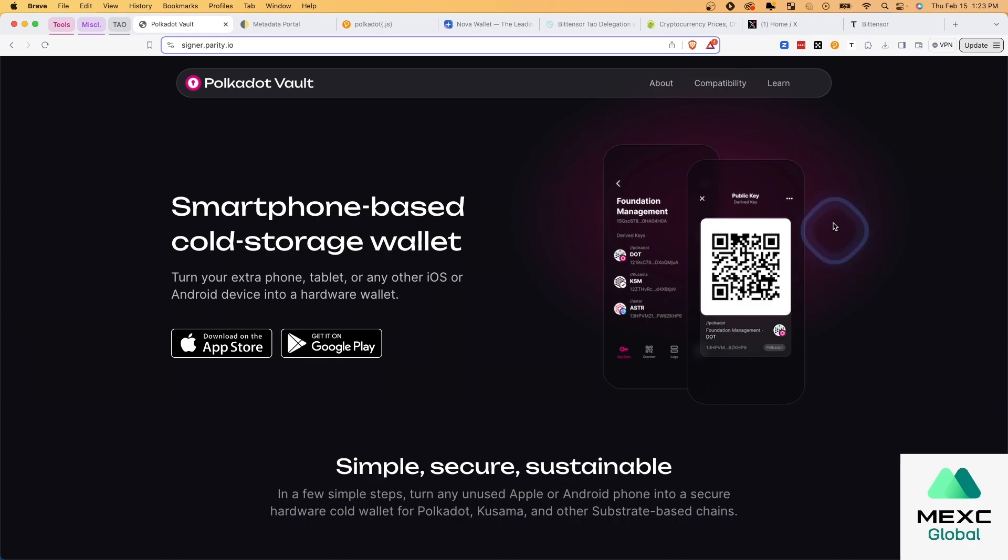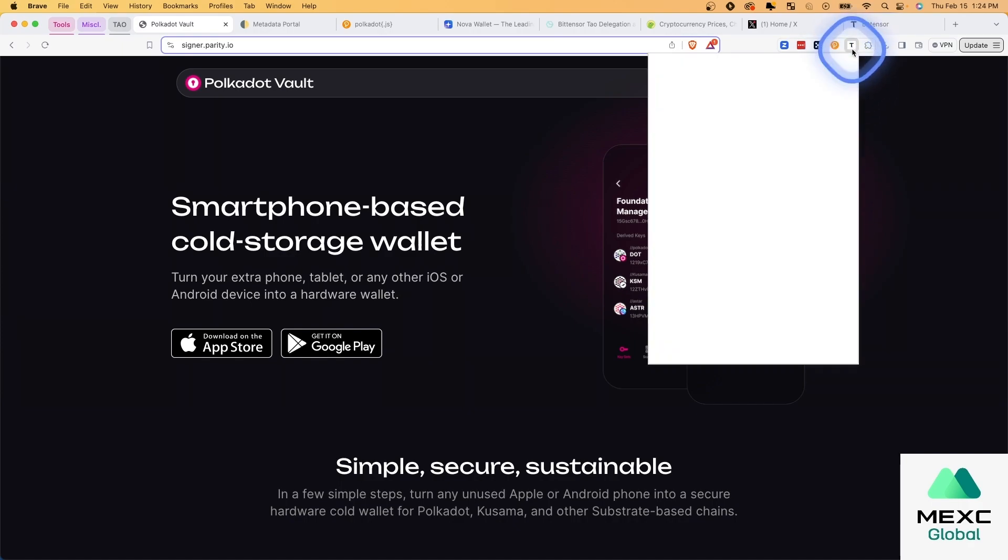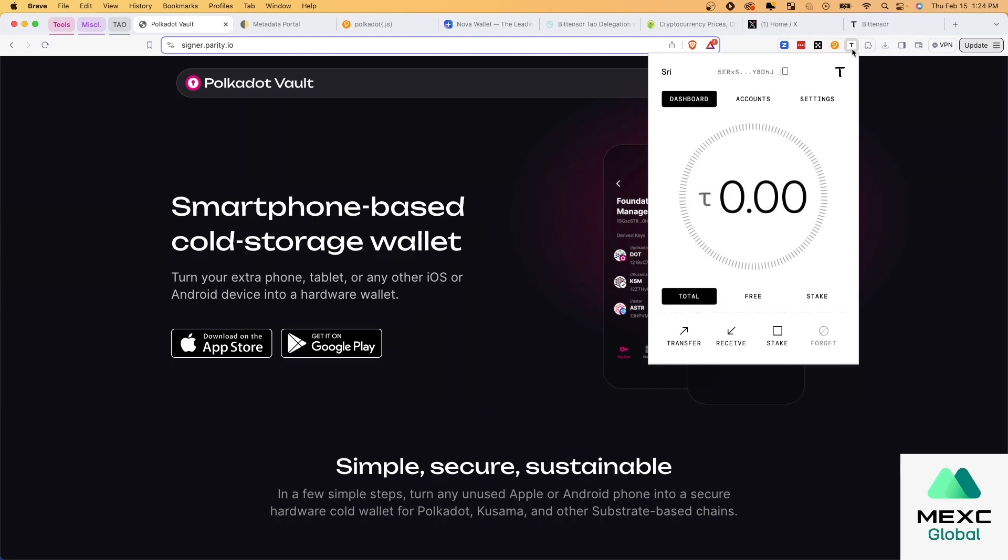Now the main issue with the existing software solution, this wallet extension that you download via the website, is that it's beautiful aesthetically, very easy to use, I have no complaints in that department, but it is at the end of the day a hot wallet.